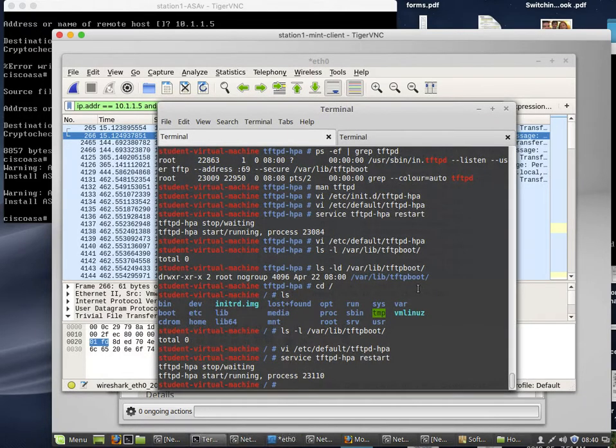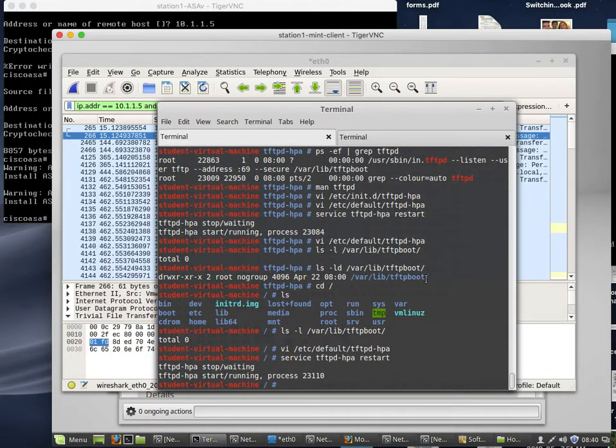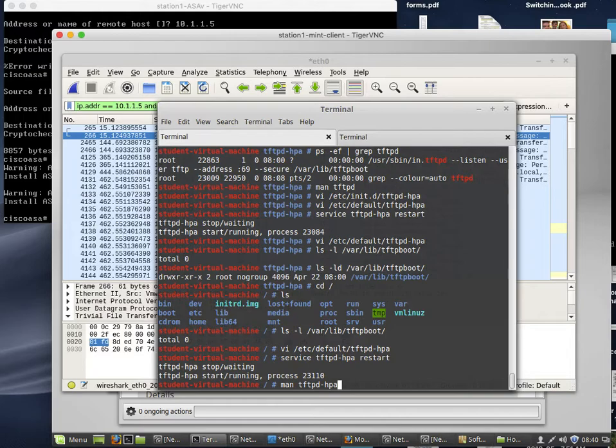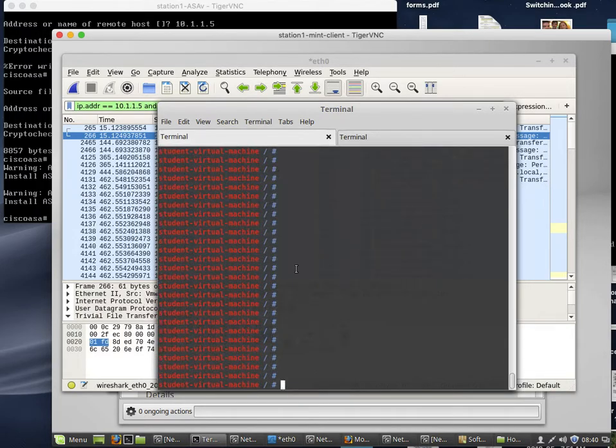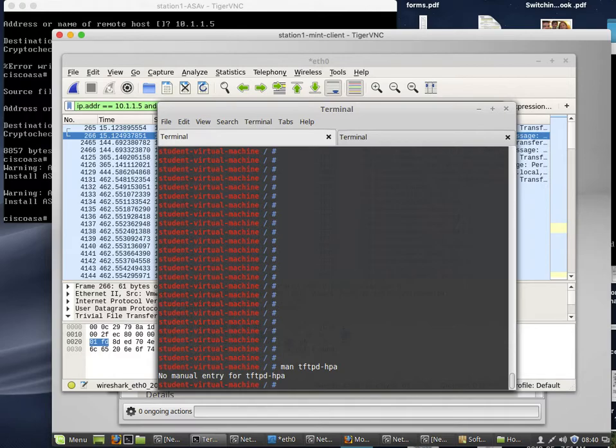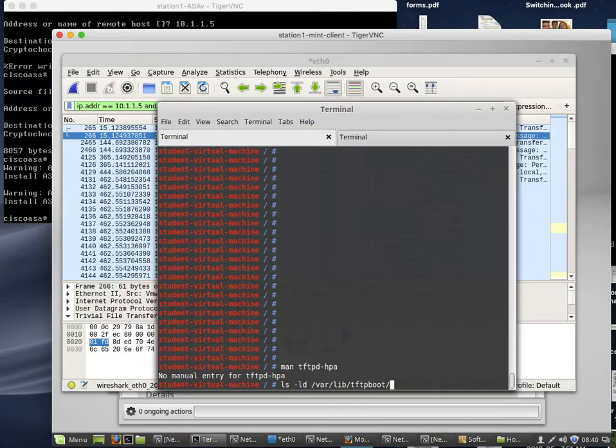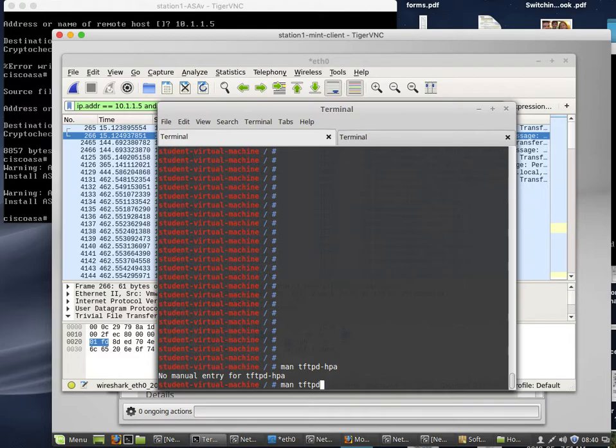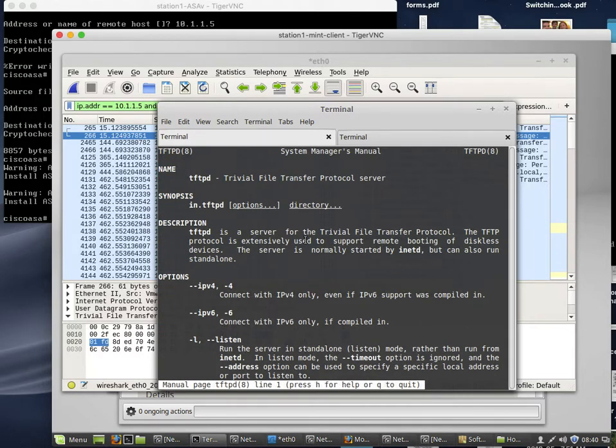I figured out what I needed by looking at the TFTP-DPA man page. Looking at the man page - I can't remember what that thing was - man tftpd.